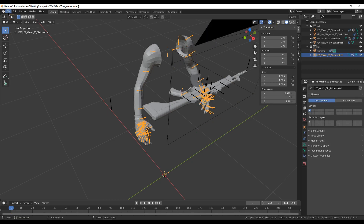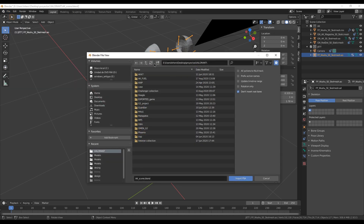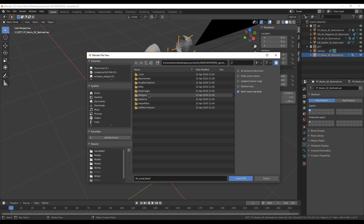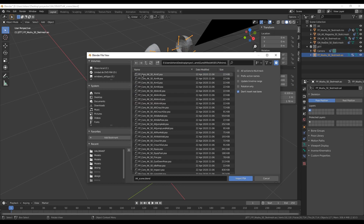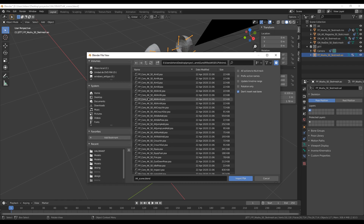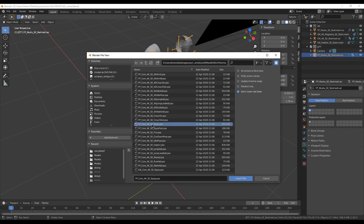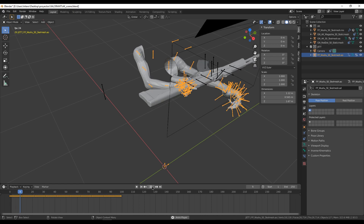Let's start with the animations. The first step is to go to import and then PSA, which is the file format for animations. Then go to the weapon folder — in this case the Vandal — and go to first person animations. Files that start with FP are for the first person model and those that start with GM are for the gun. We select one and as we can see this is the animation, but the model is not yet responding.